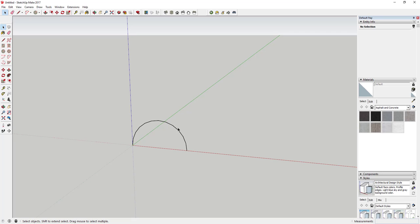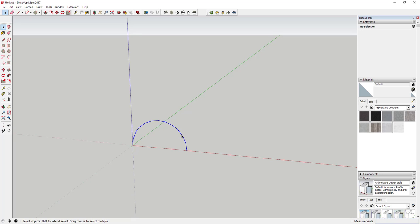Next thing we're going to do—you can see how this is kind of a choppy arc. My SketchUp seems to default to putting 12 segments in the arc. If you do that, this isn't going to look quite as good, so we're going to add segments to this arc.